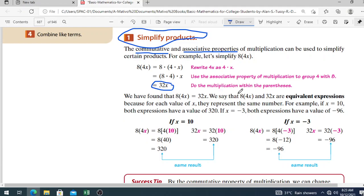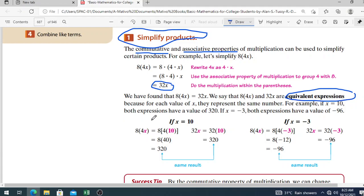We say that 8 times 4x and 32x are equivalent expressions because for each value of x, they represent the same number. For example, if x is 10, both expressions have a value of 320. If x equals negative 3, both expressions have a value of negative 96 — the same result.